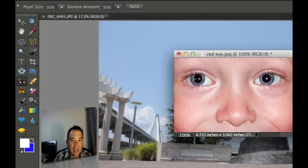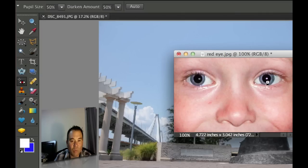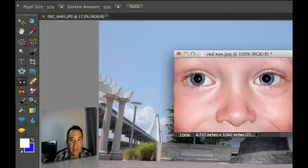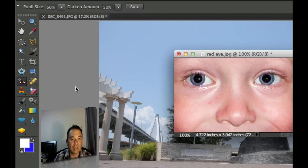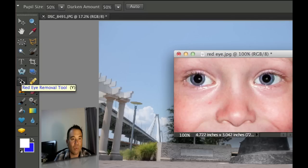Now if you want to look real close there's still some areas of red so if you click a little bit more around the eye, especially right at the edges where there might be some fringing, you'll notice that all the red goes away with that red eye reduction. So that's how you use the red eye reduction tool.